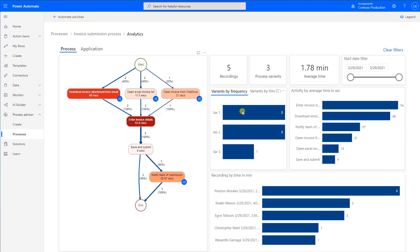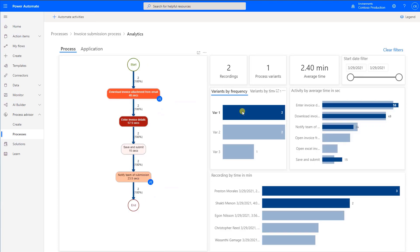Selecting a variant with the highest frequency filters the process for the most common path the process takes.